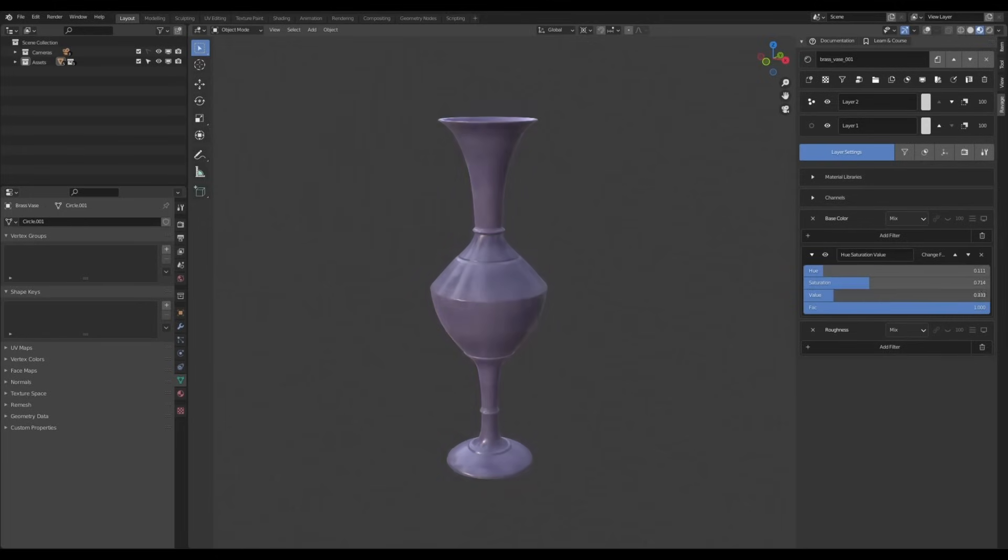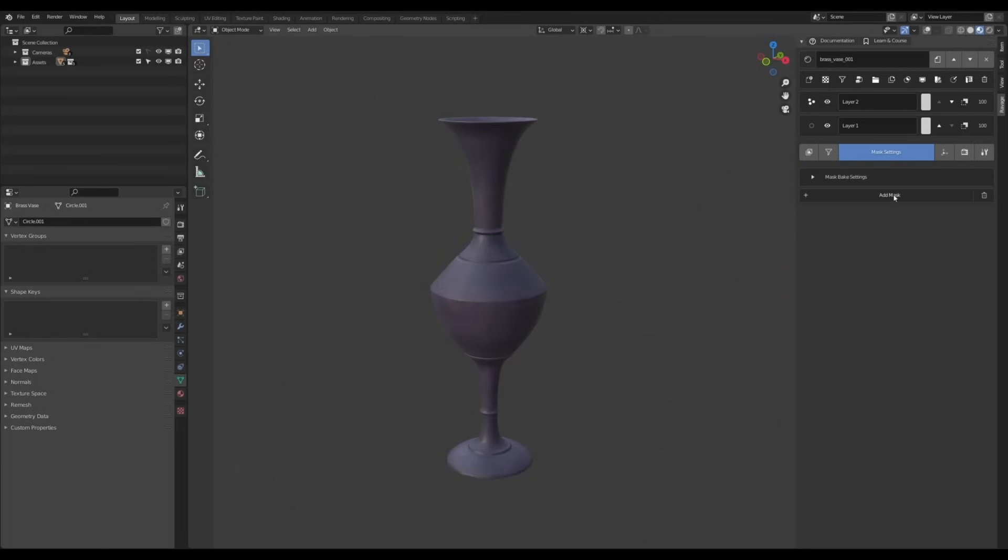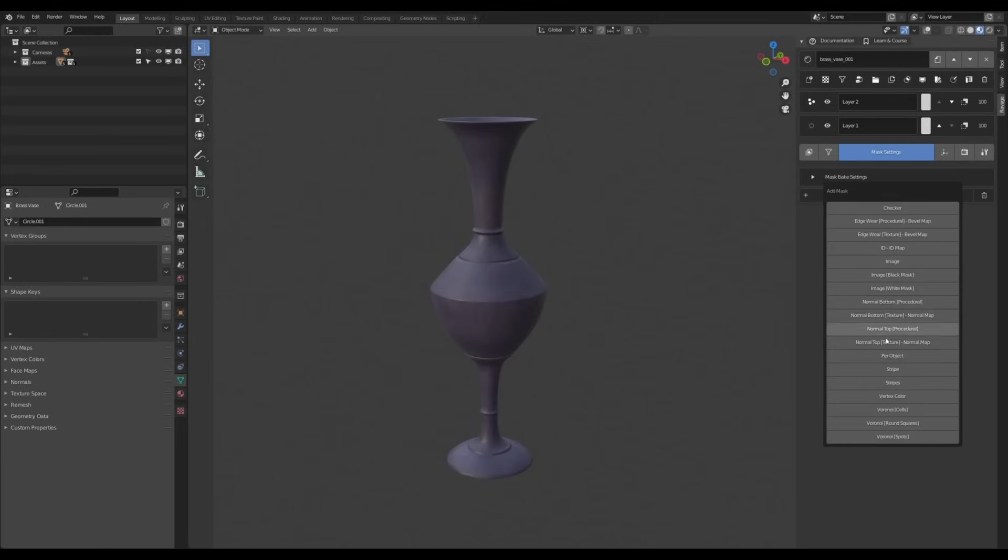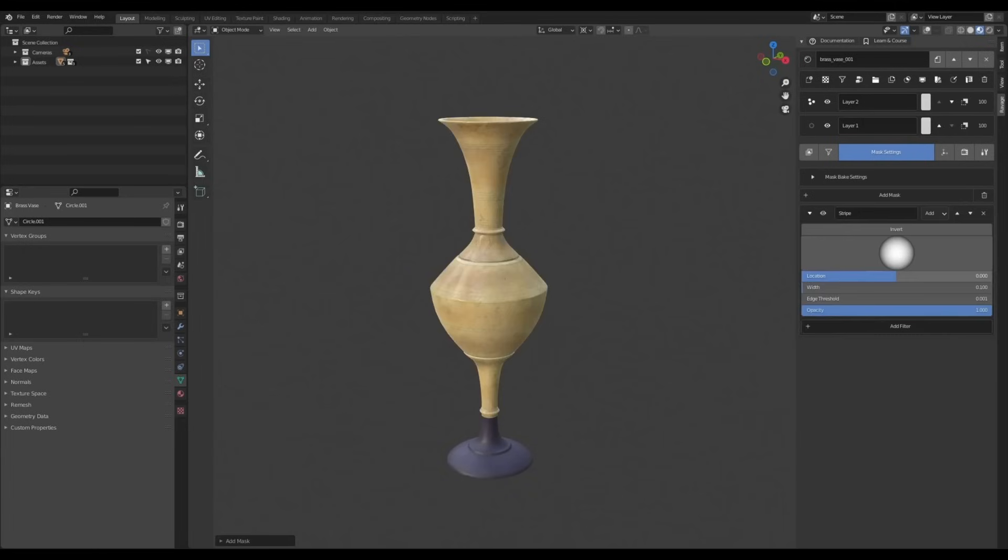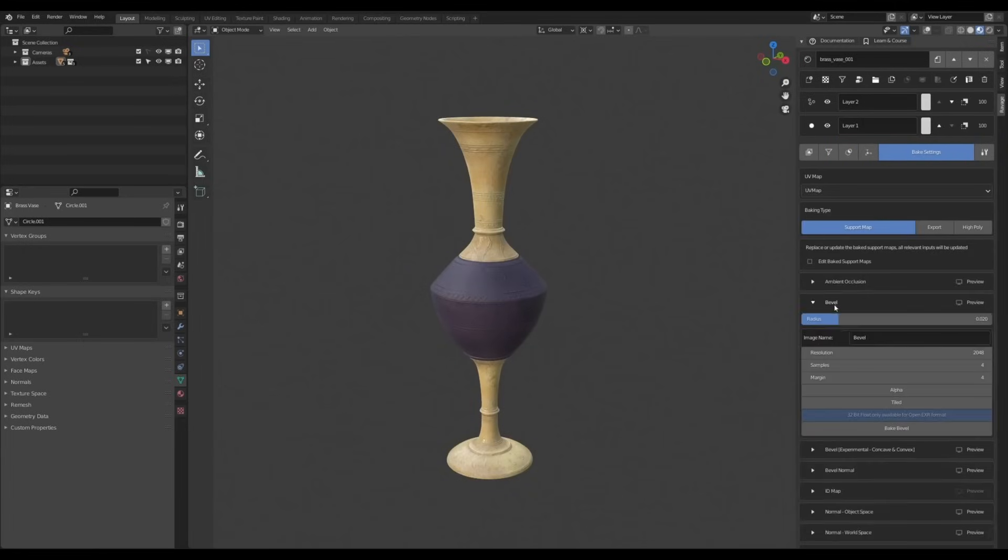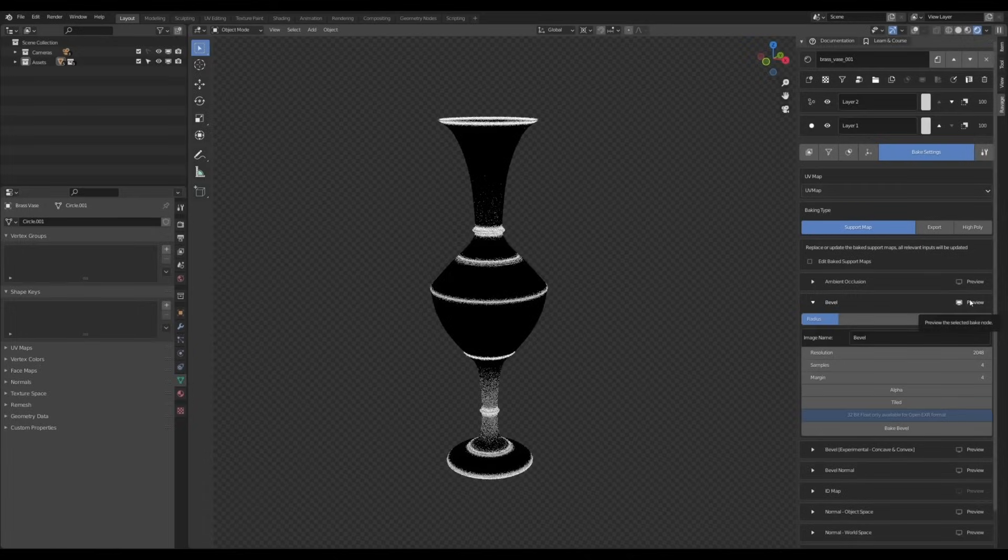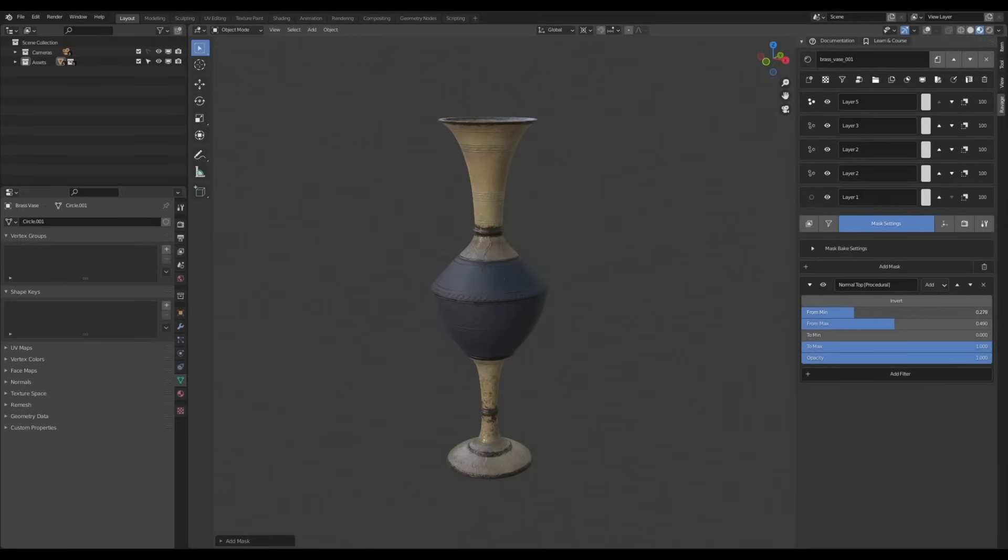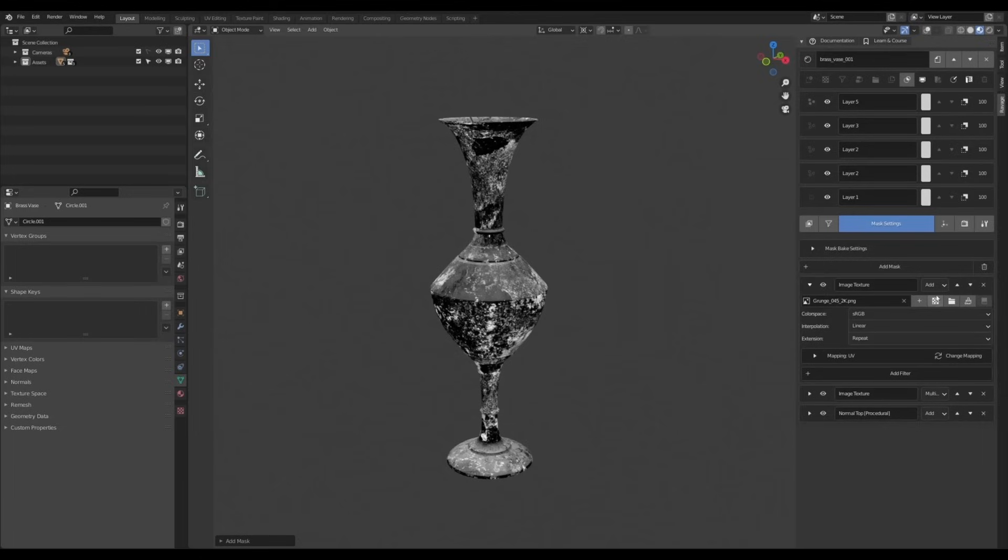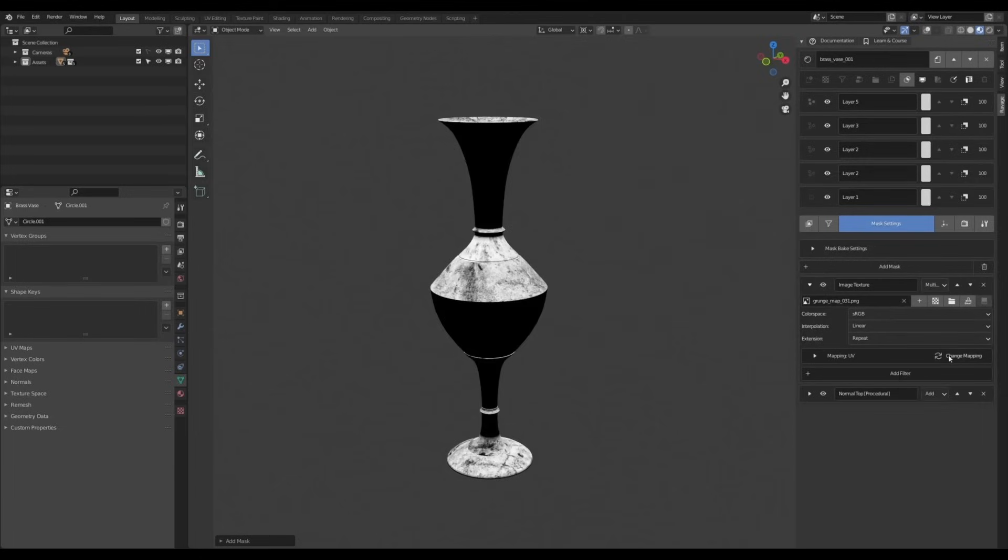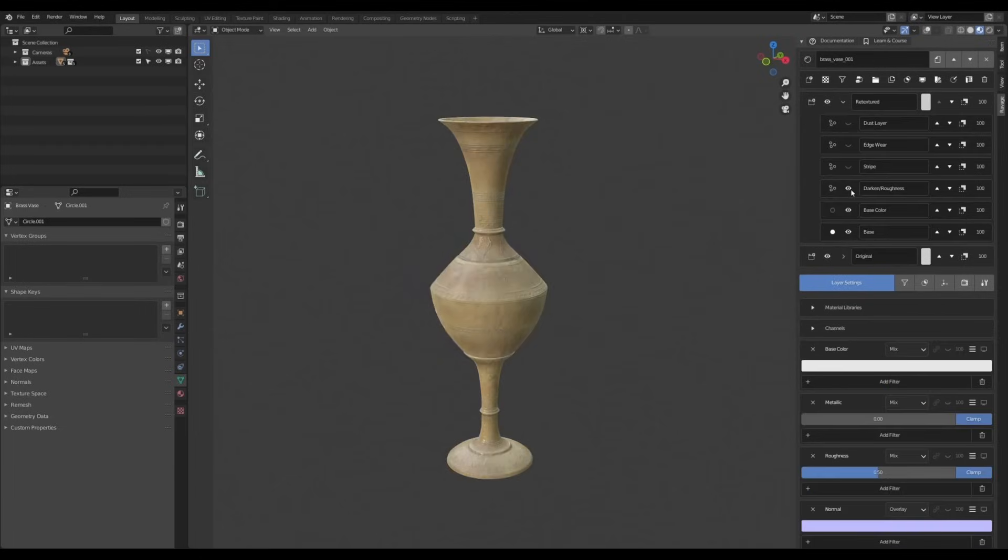You can control how much damage, grime, or surface variation appears, adjusting it to match the look that you're going for. The add-on offers a wide range of effects, from subtle scratches to more intense weathering, making it useful for both stylized or maybe realistic renders as well.